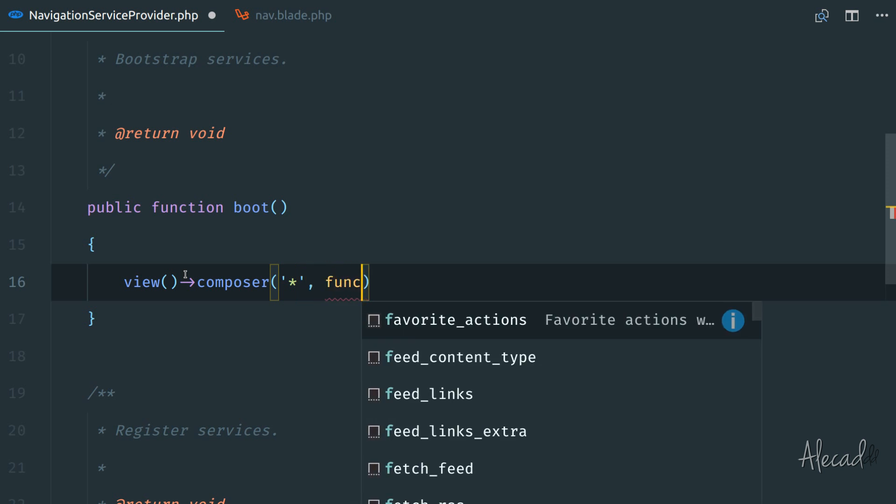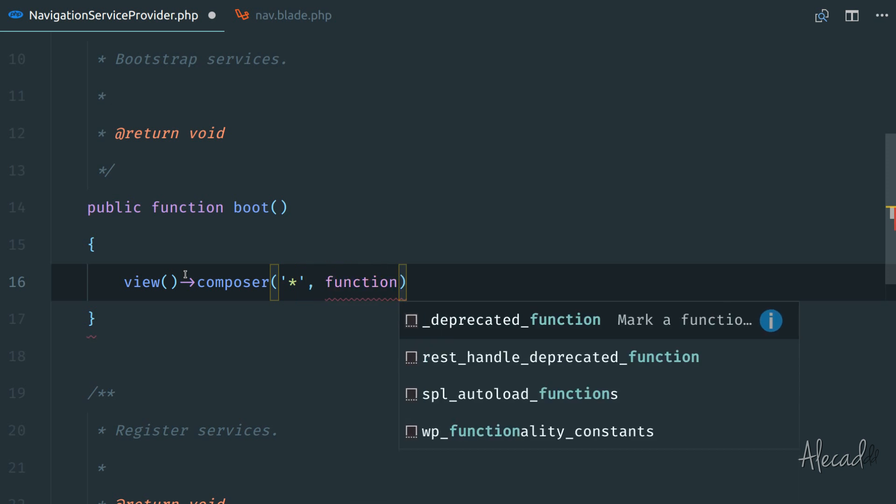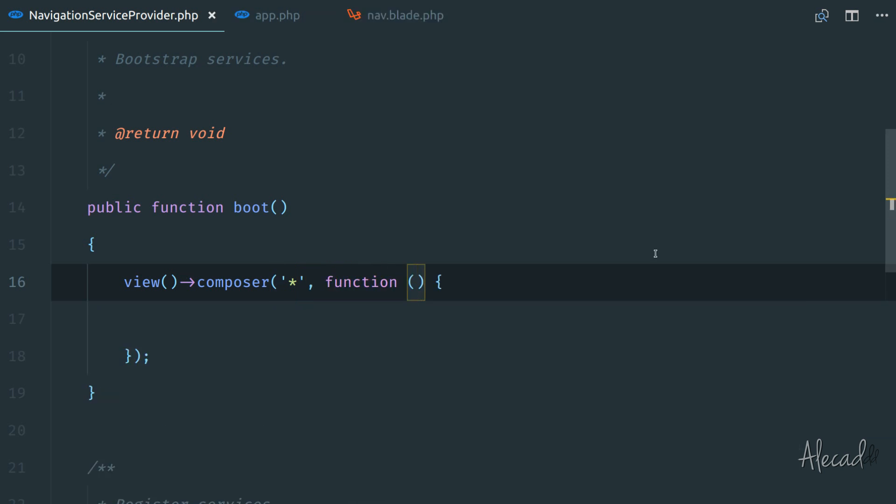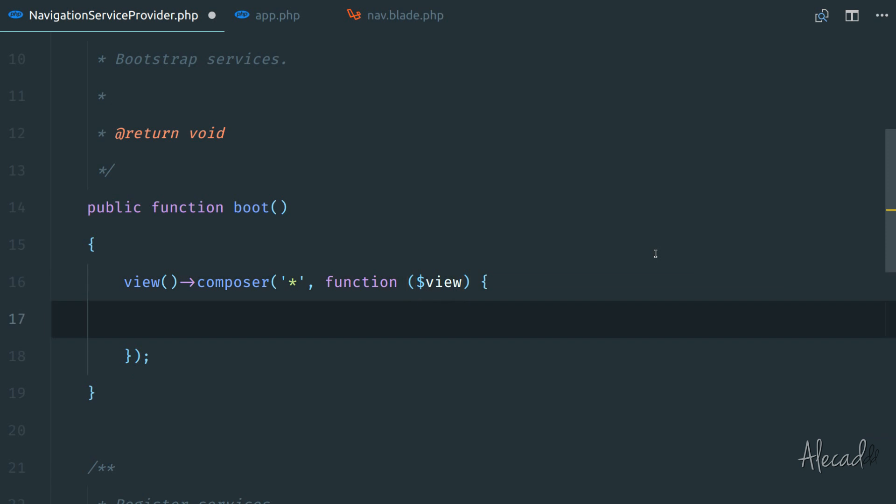Let's create a nameless function. And inside this nameless function, we're going to get automatically the view itself, the variable view itself. So we can get the view, whatever Laravel is generated at the time, and we can pass something, we can edit this view, return some custom data.